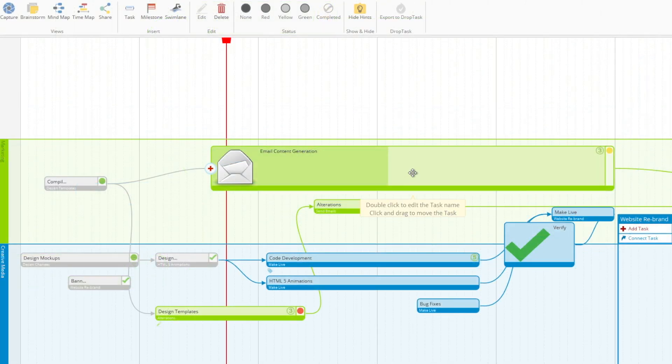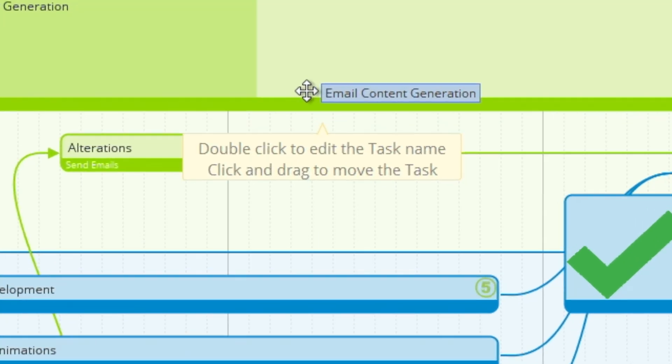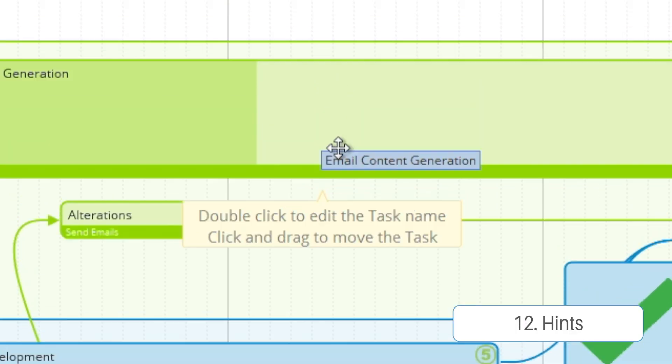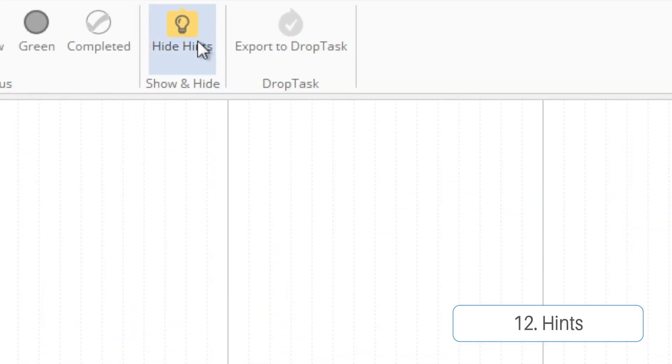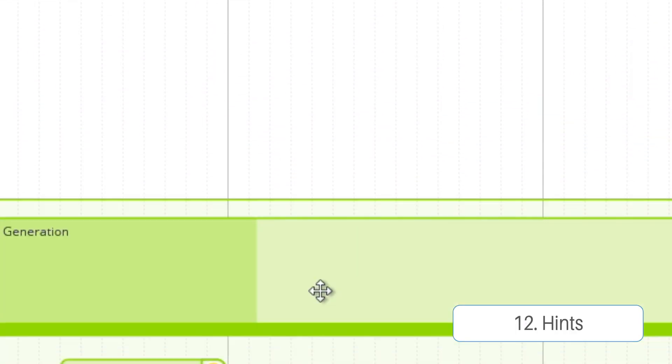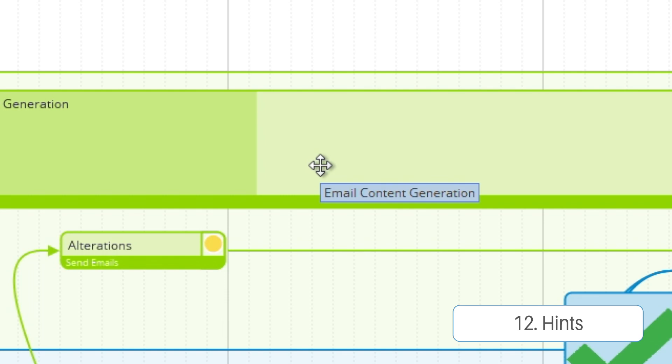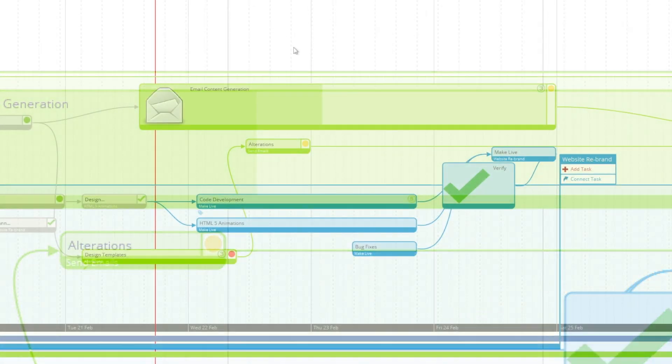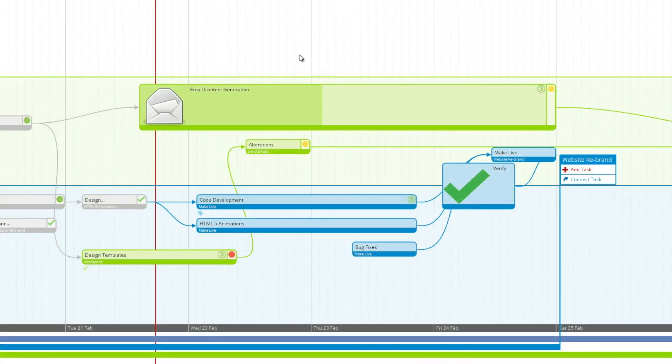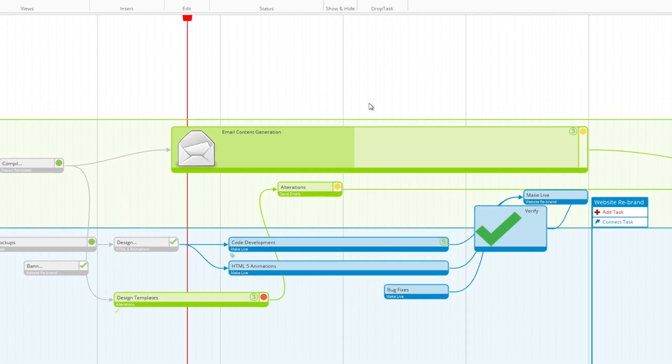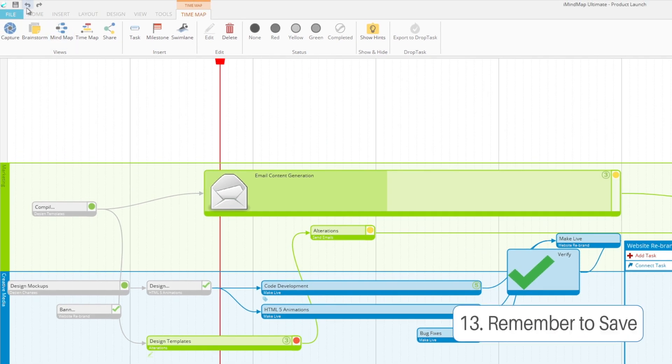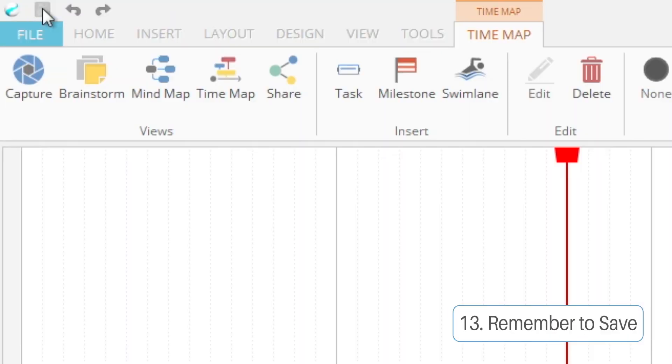And the last thing you may have noticed about this video is our hints. You can turn these on and off at will so they don't clutter up your workspace if you're already familiar with how the functions work. And that pretty much sums up time map view. Just remember to always save your work.